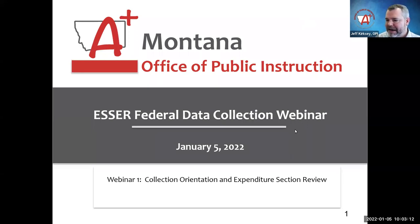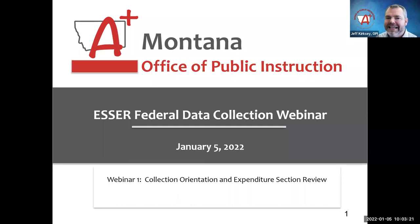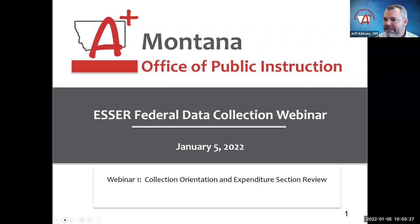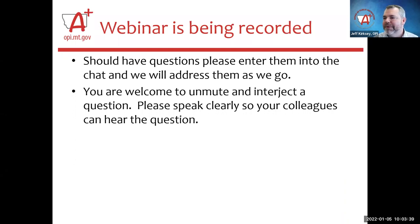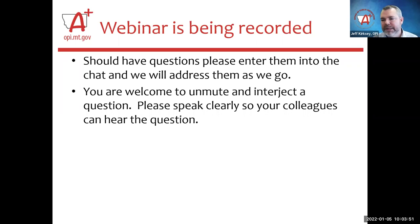Happy New Year. Today, a couple of my colleagues and I would like to walk you through portions of the ESSER data collection. Before we get too far down the road, let me just remind you the webinar is being recorded. If you have any questions, please feel free to enter them into the chat. You're also welcome to unmute yourself and interject a question — just please speak clearly so your colleagues can hear.